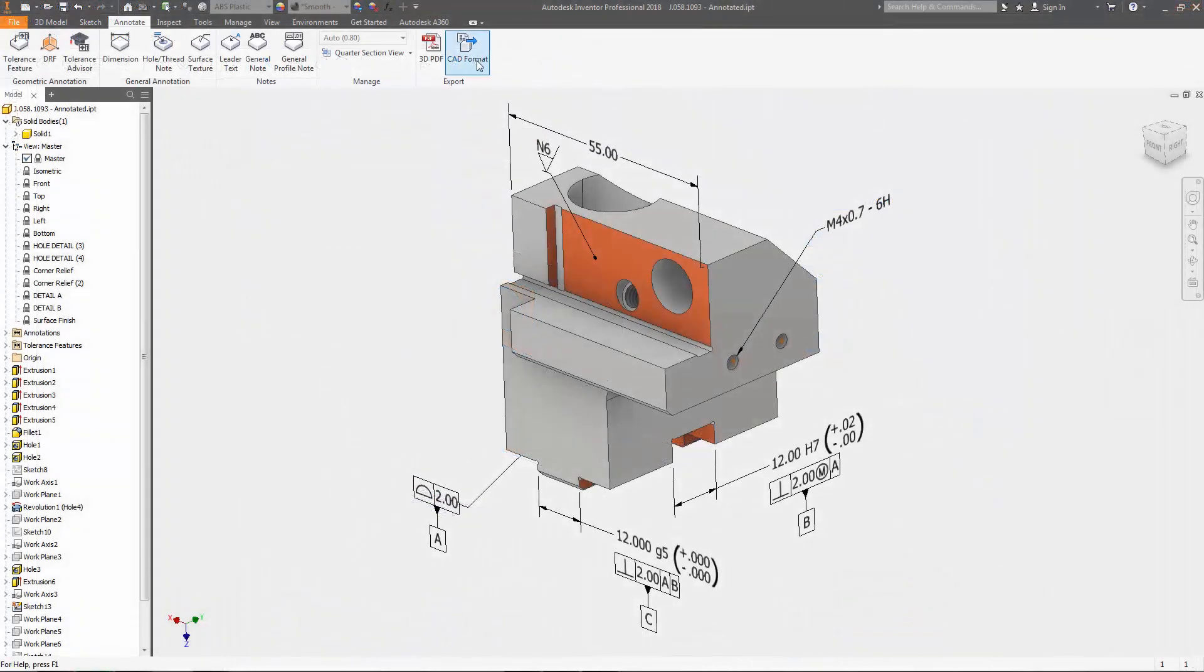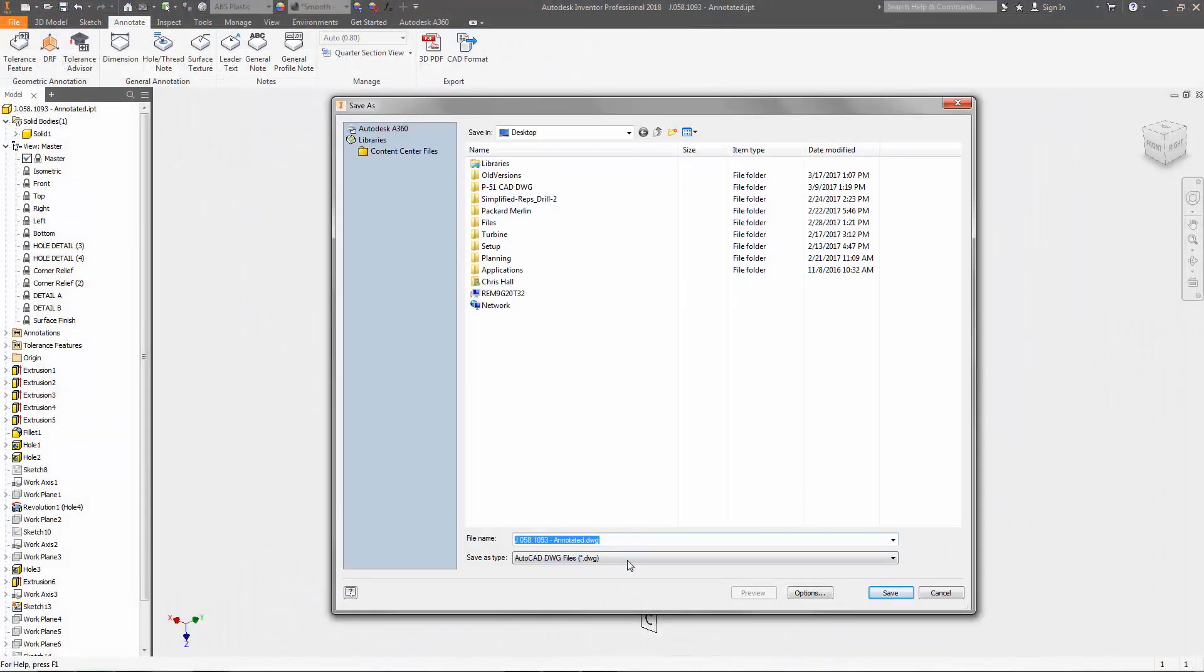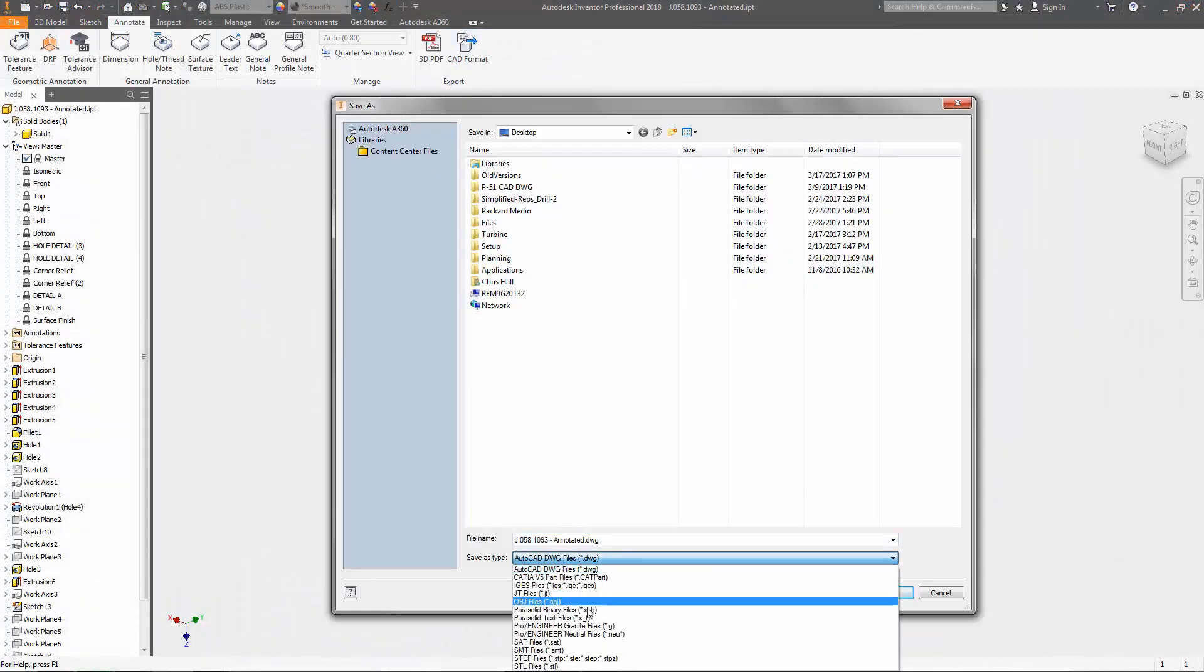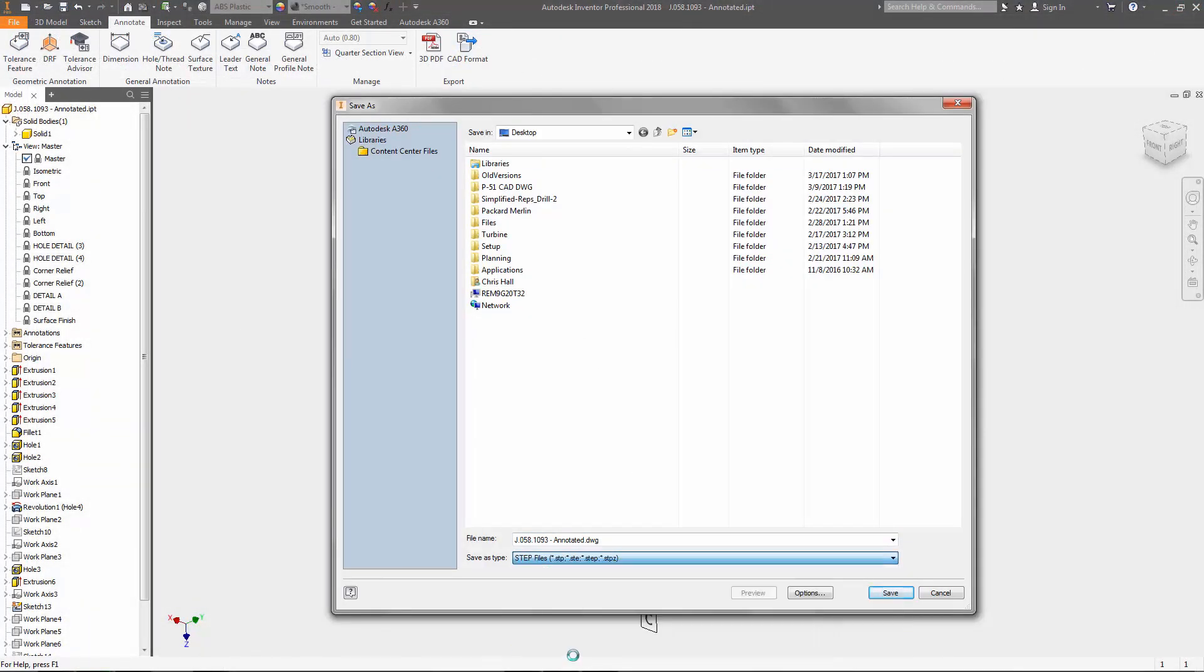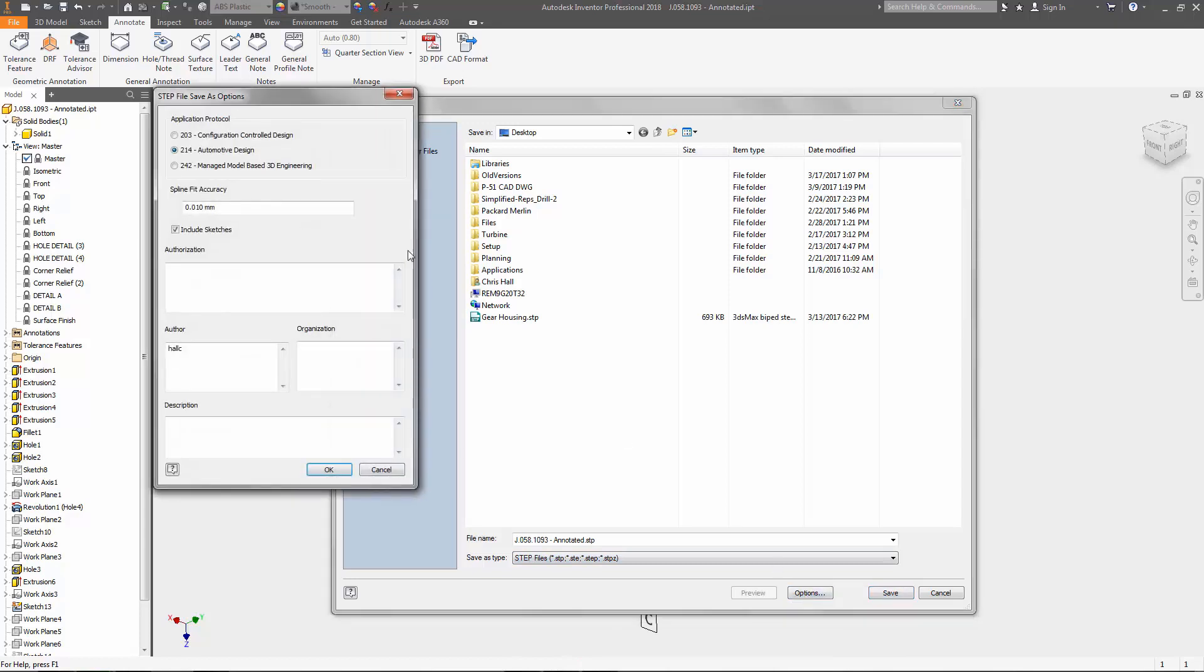Annotation data can also be exported to a STEP AP242 file. This industry standard protocol used during export allows this information to be utilized downstream in other manufacturing processes.